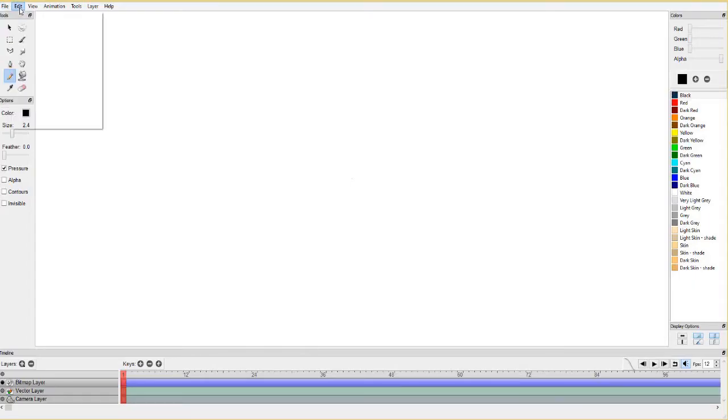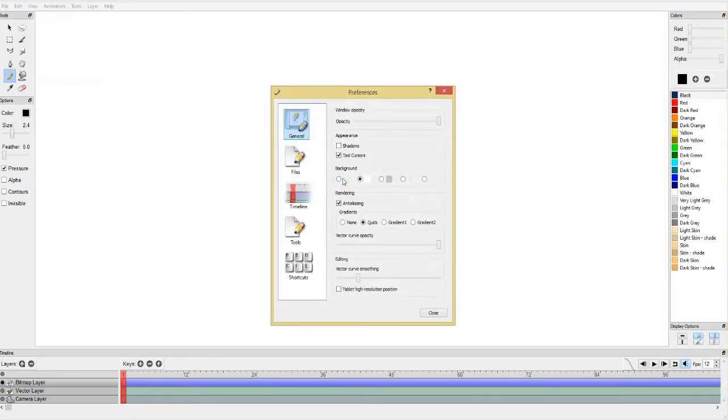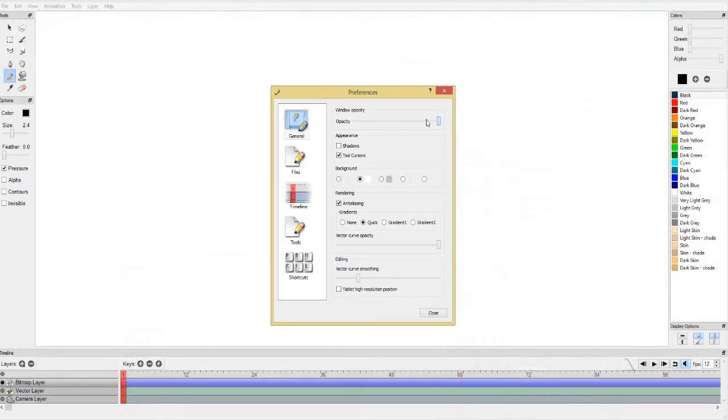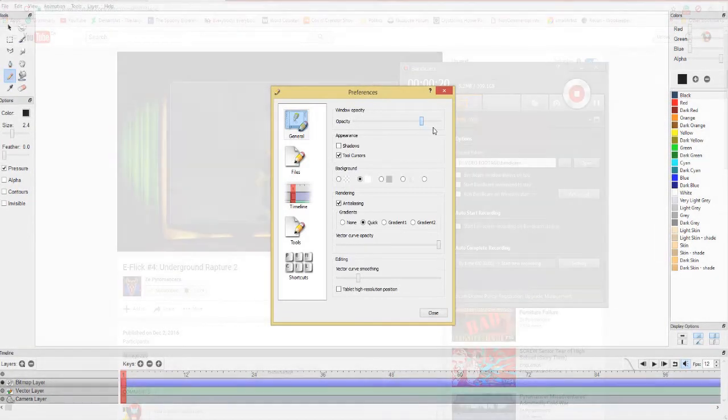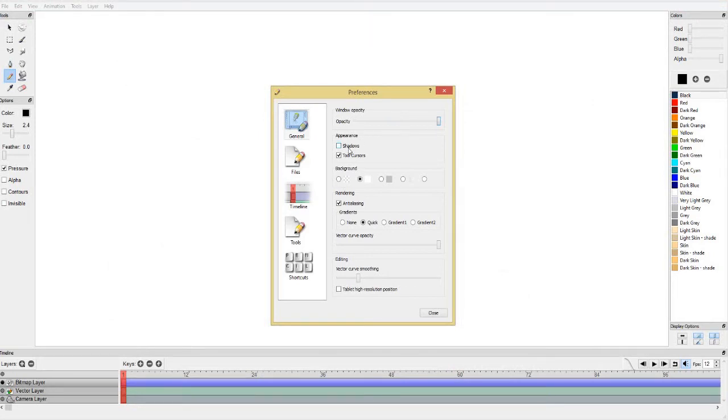So I think I've gone through just about everything. We just need to set some preferences under the Edit Preferences tab. Under General, you can change things like how the window looks and the vector curve. However, I have to admit, I don't know what the vector curve does, so I'm just going to leave that alone. If somebody does know what it does, please put it in the comments. I have no clue.